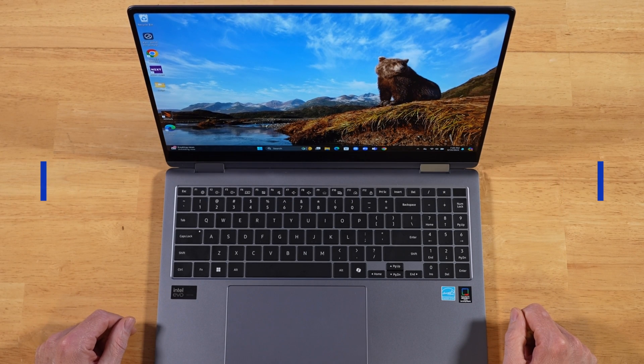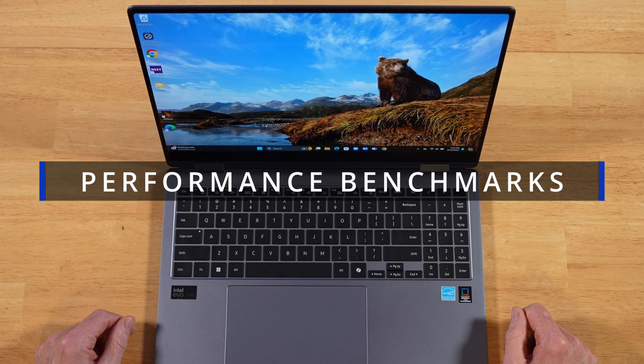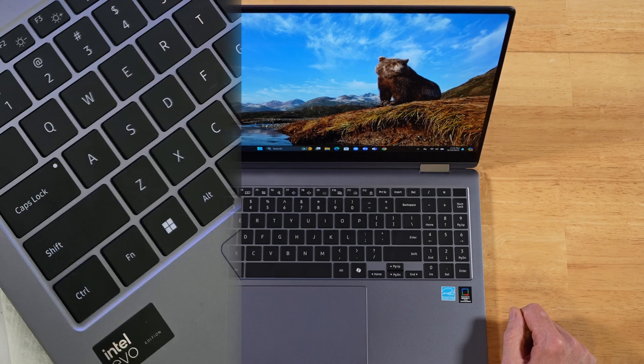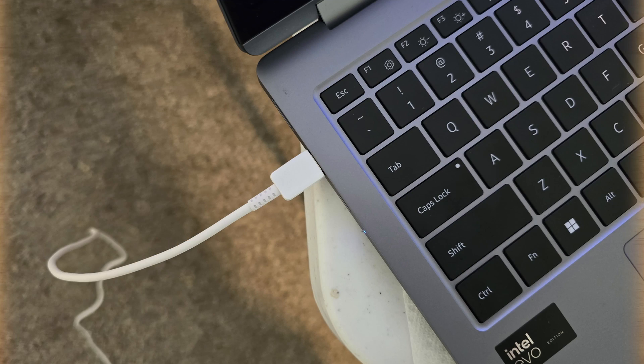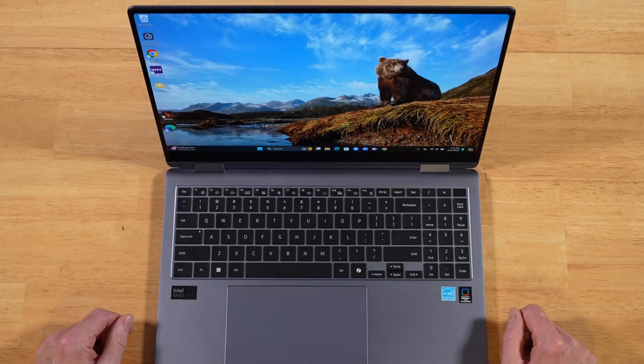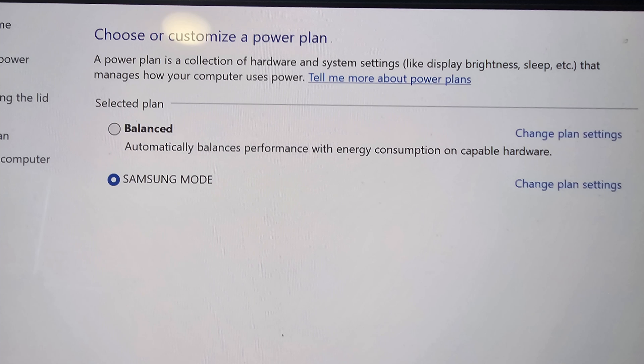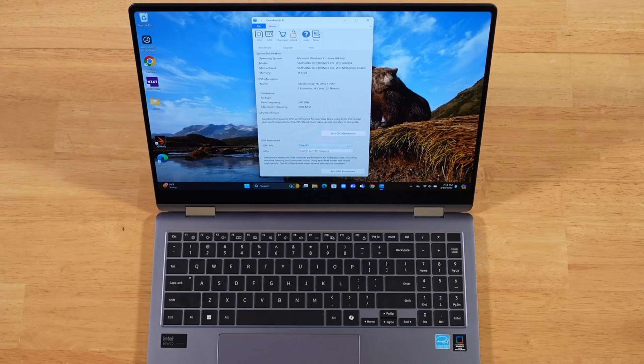Performance benchmarks for the Samsung Galaxy Book 4 Pro 360. All tests are done while plugged into power. We're also in Samsung's high performance mode, and we have the Windows Power Plan set up to use a Samsung profile instead of balance mode.